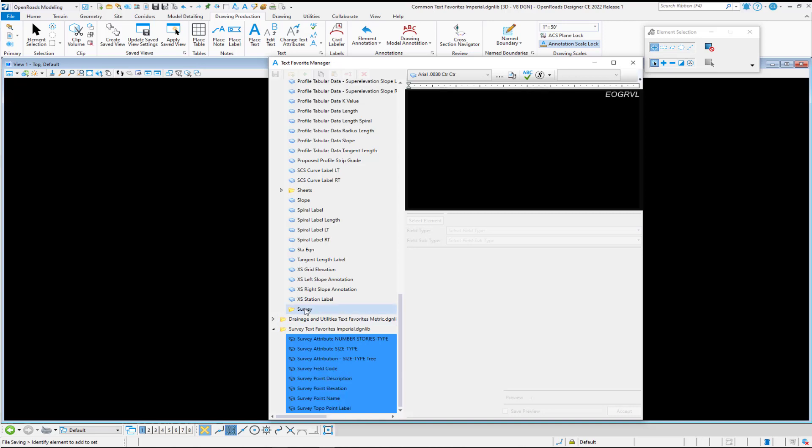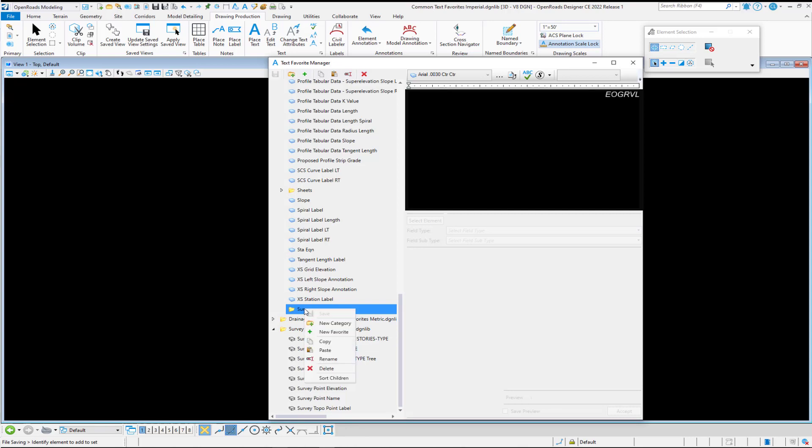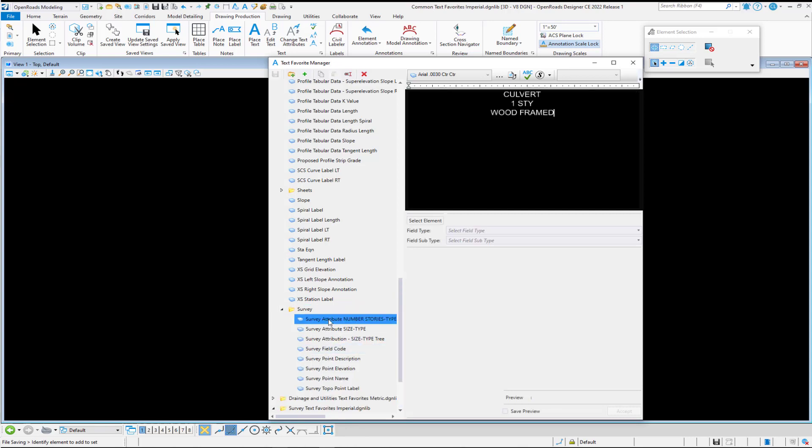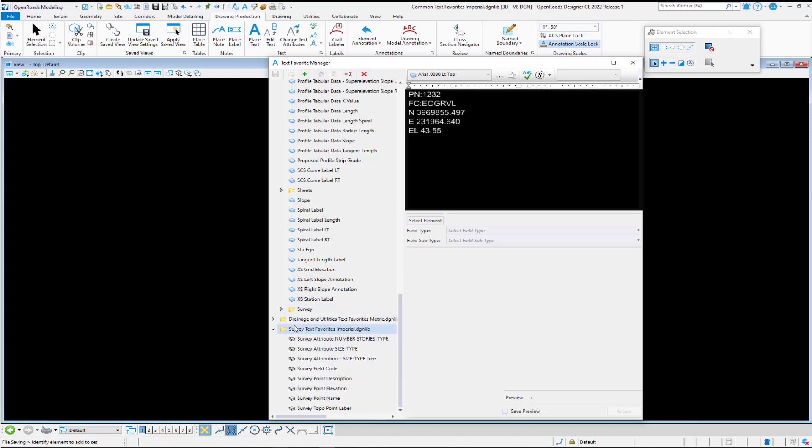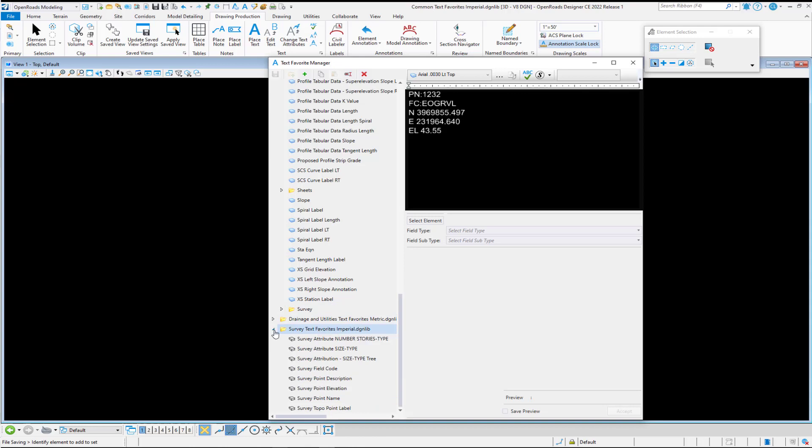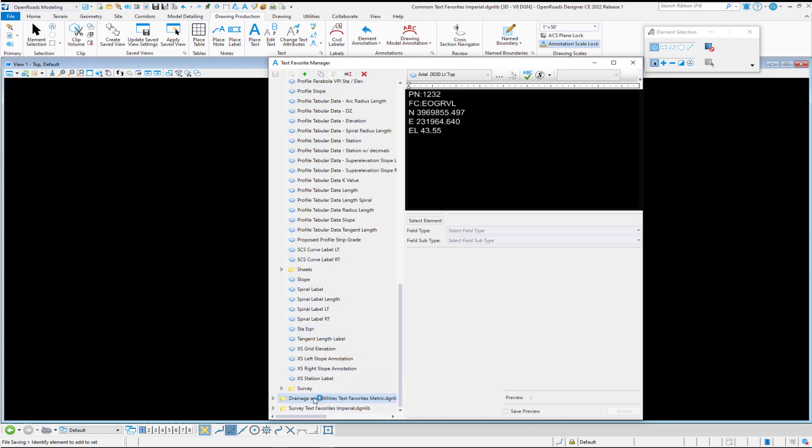Then in my primary active file on my survey folder, I can right click and select paste. And now these text favorites are going to be available to me in my master text favorites DGN library, and I can then remove this particular DGN library from my workspace by combining those into one.